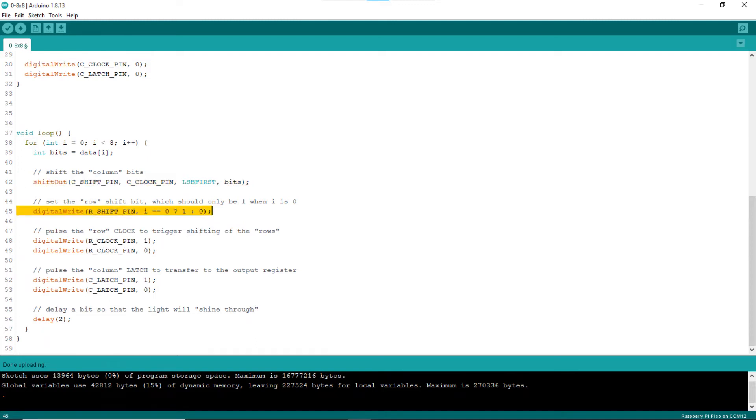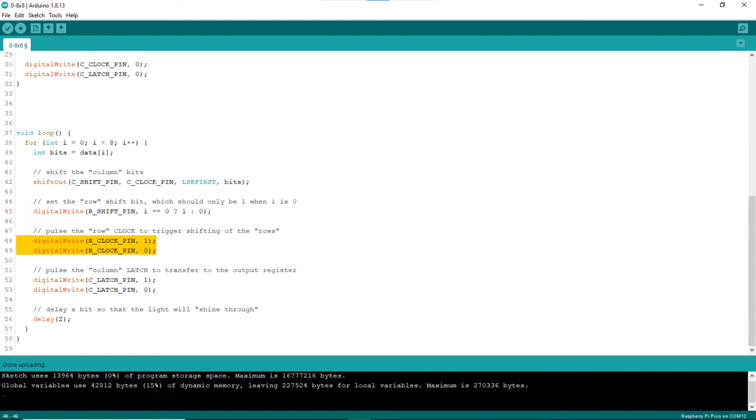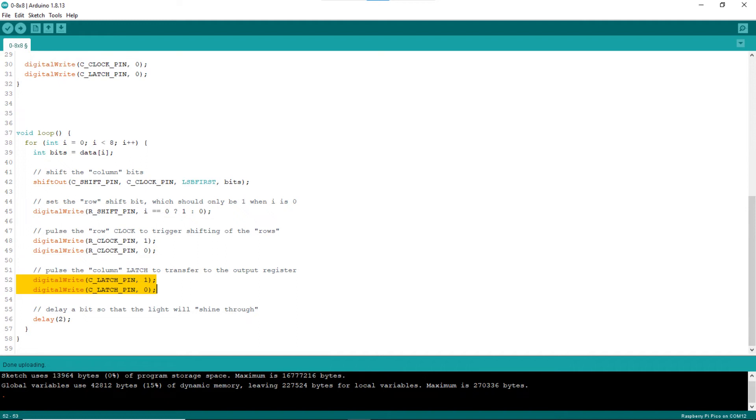Line 45 set the bit value for the row shift register. The bit value will be 1 only when it is looping for the first row. Then lines 48 and 49 pulse clock of the row shift register, triggering shifting of the register. Effectively, only the LEDs of the row can be turned on or off by the value of the column shift register. Line 52 and 53 pulse latch of the column shift register, triggering of the internal register to its output register.